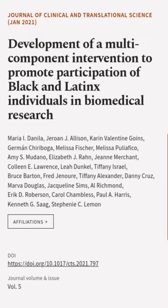This article was authored by Maria I. Danila, Jeroan J. Allison, Karin Valentine Goins, and others.